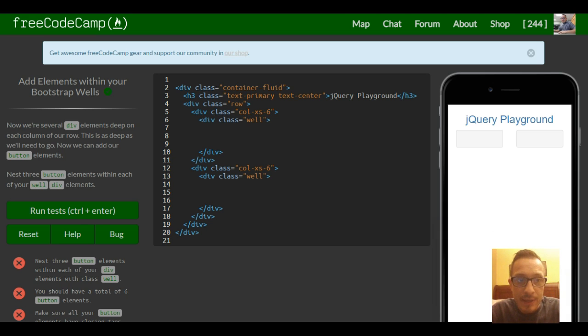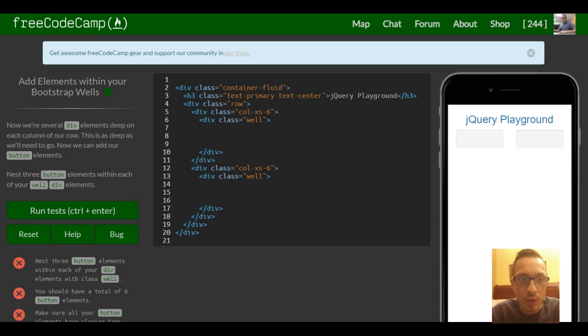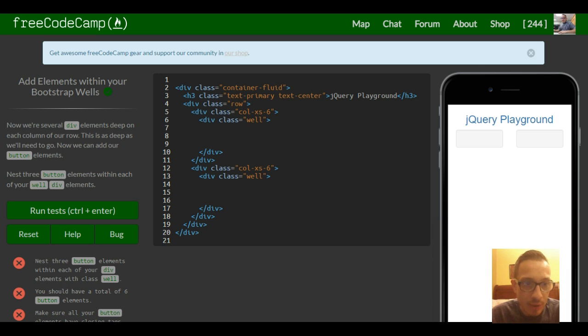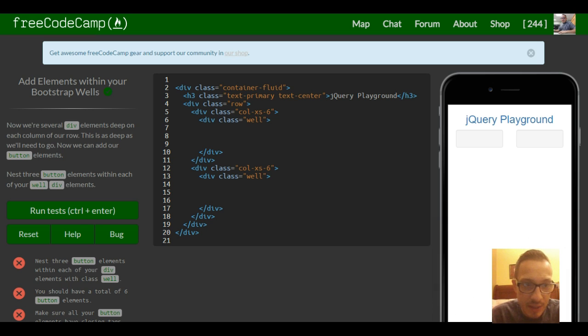So now we are several div elements deep on each column of our row. This is as deep as we'll need to go. Now we can add our button elements. Nest three button elements within each of your well div elements.